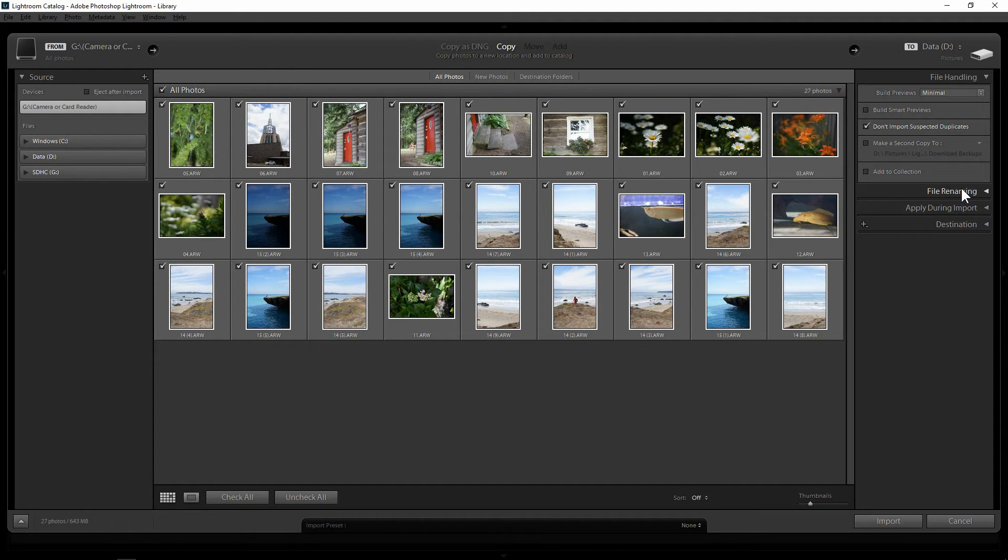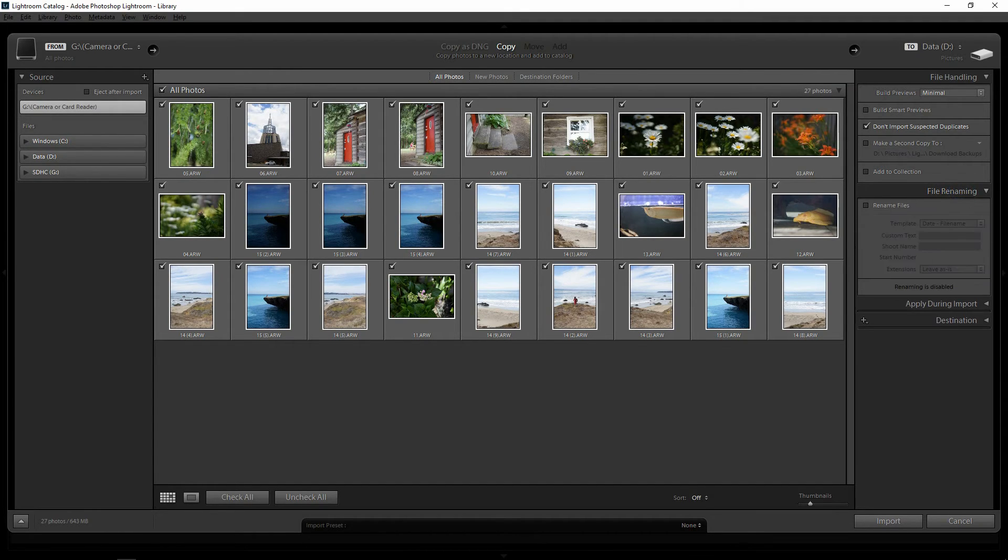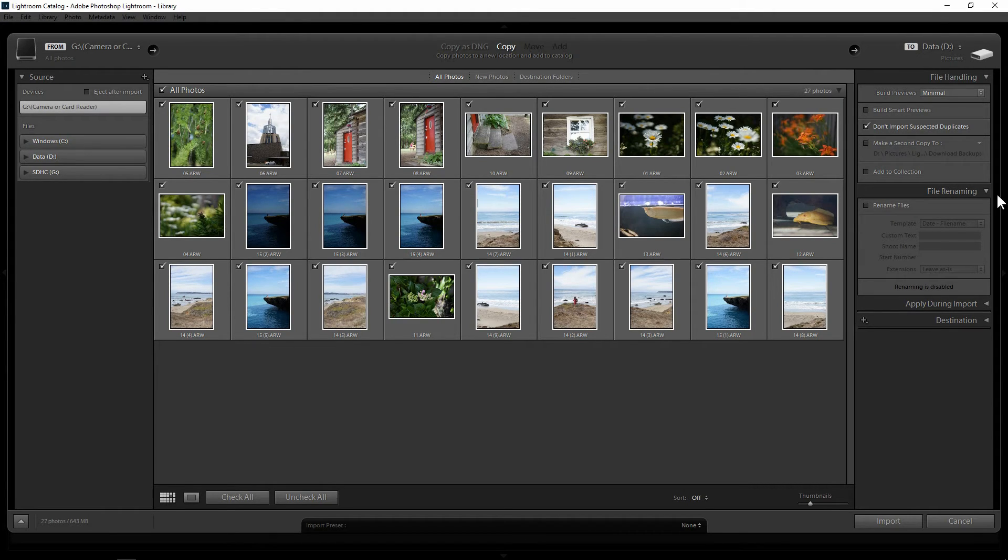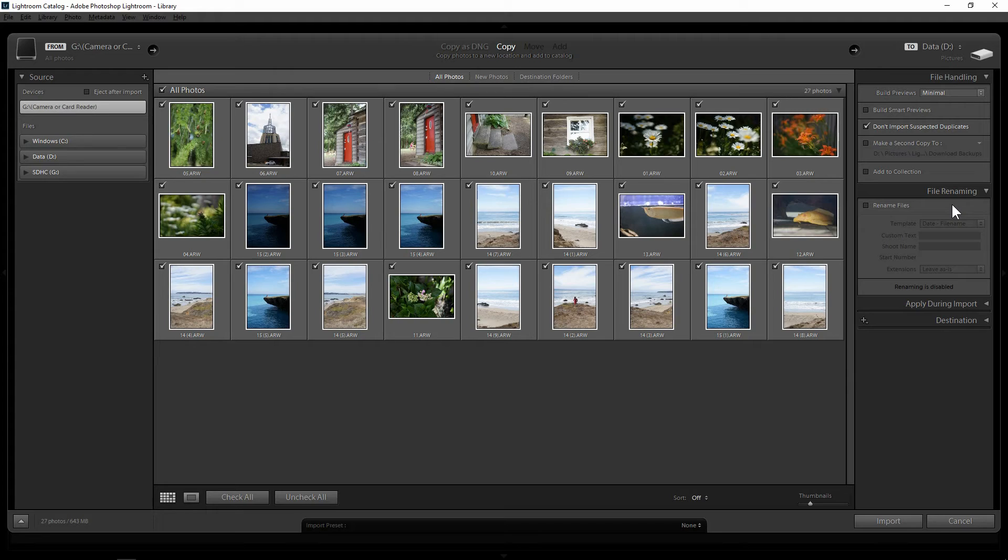The second tab is file renaming. Now renaming files instead of using camera assigned numbers which as you take more and more pictures or when you buy a new camera you're going to end up with multiple images with the same file name for example DSC12345 for example.